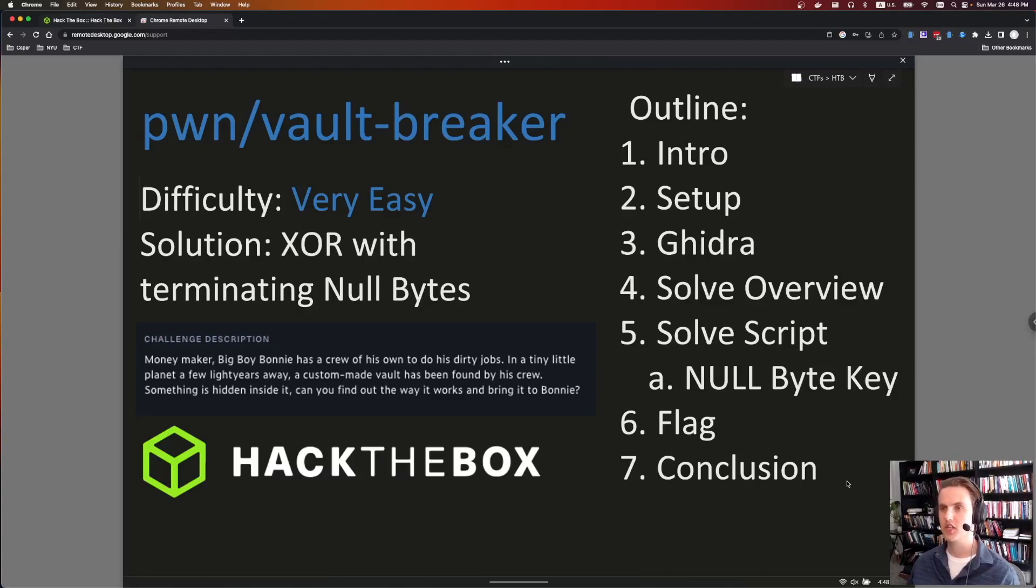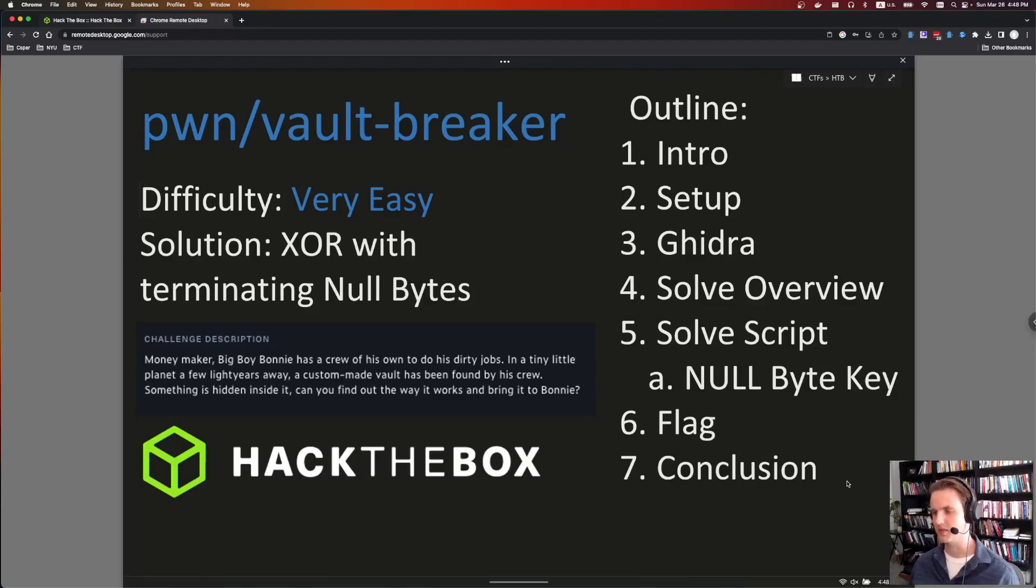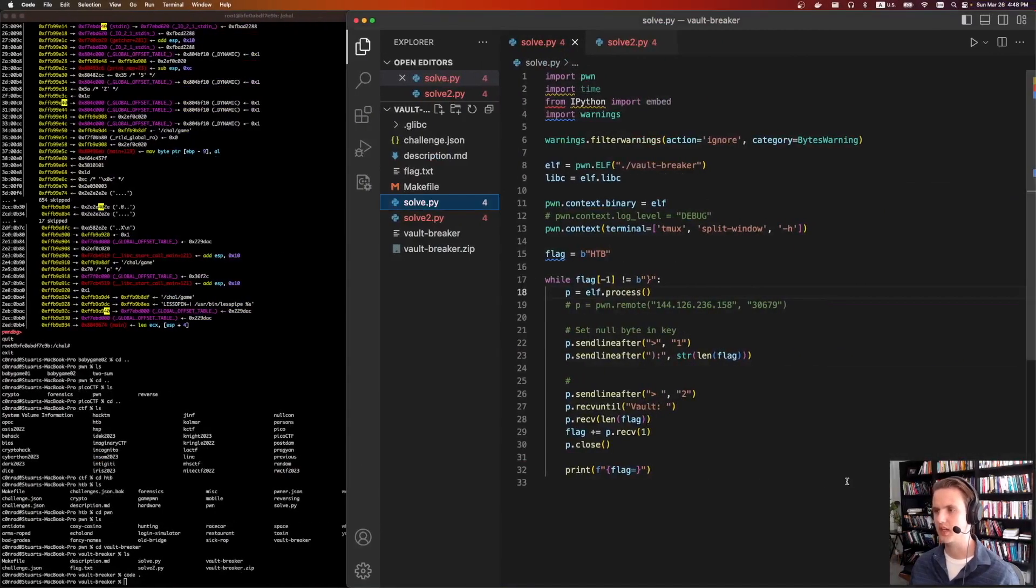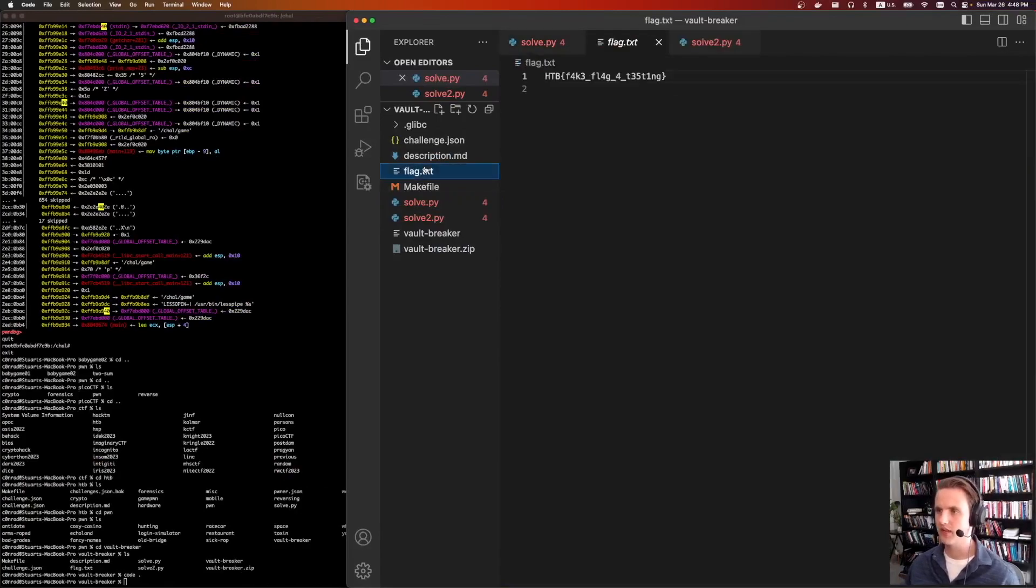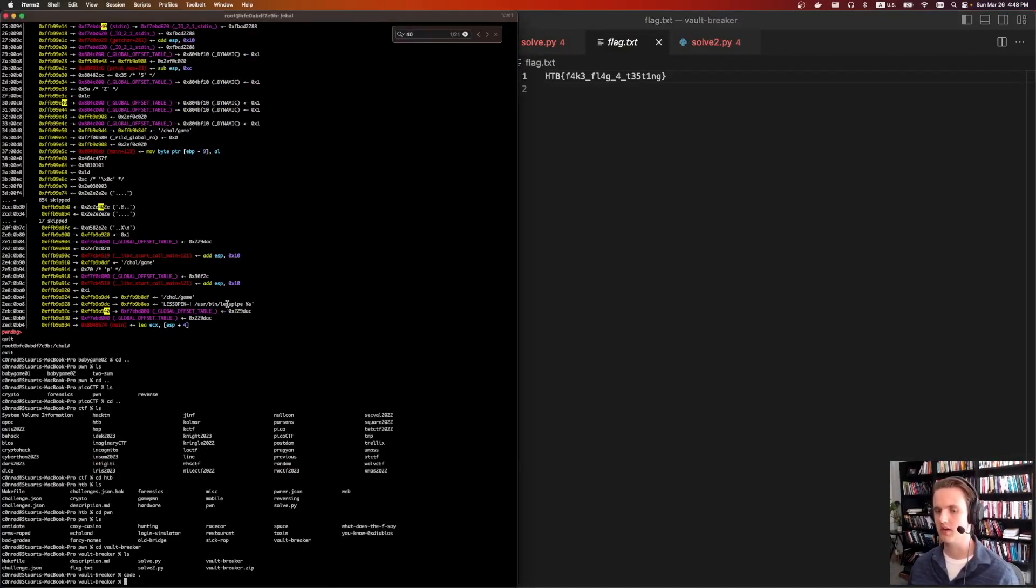So the challenge is called Vault Breaker. I'm not going to read the full description. I just like the first intro. It says Moneymaker Big Boy Bonnie. So we're going to be helping Big Boy Bonnie break into a vault. For this challenge, we're given two different things: an example flag.txt and this vault breaker binary.